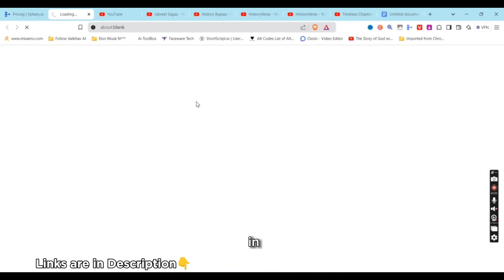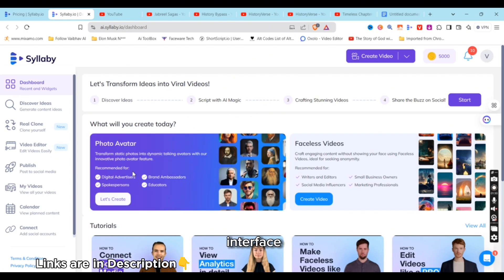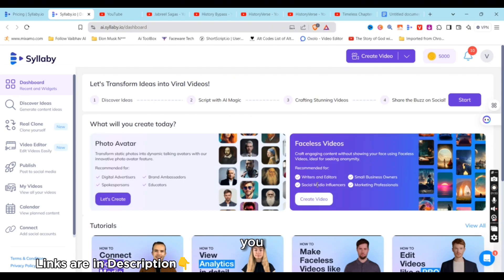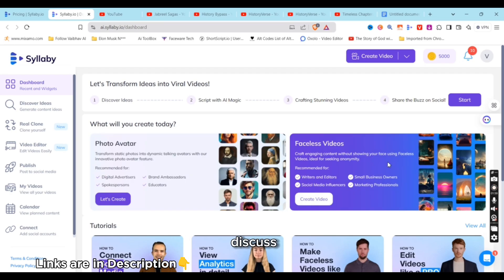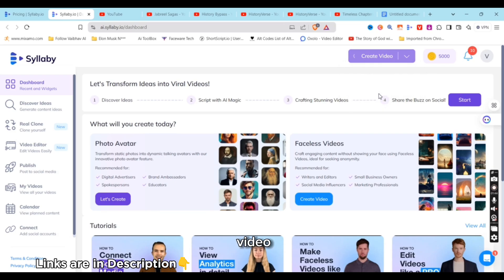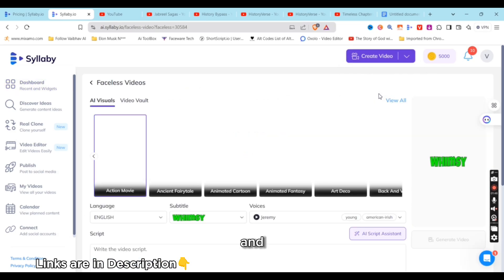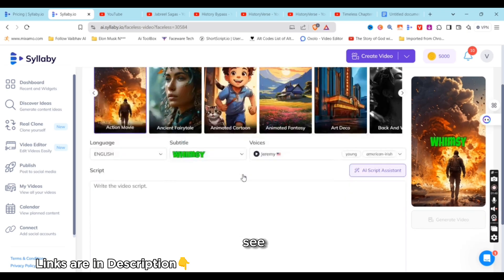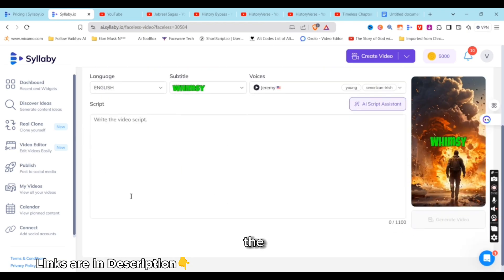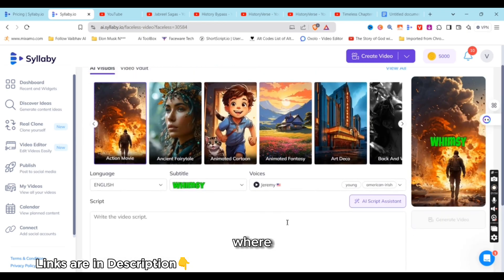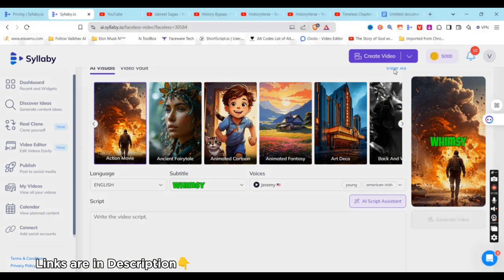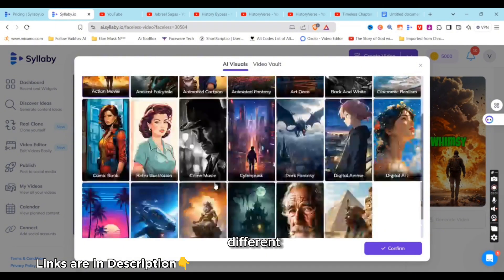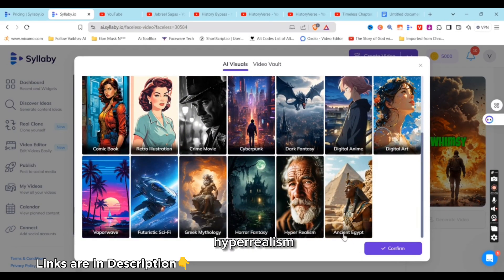So let's log in. This is the interface. You can create talking photos, you can create faceless videos. In this video I'm going to tell you about faceless videos. Just go to faceless video. You can see I've got the script part where I can copy or paste script, or I can use AI script assistant. You have so many different visual styles.